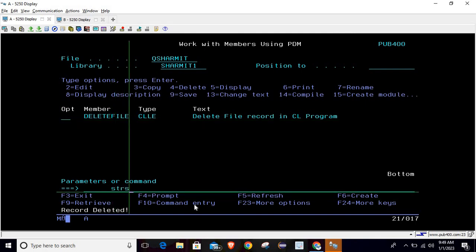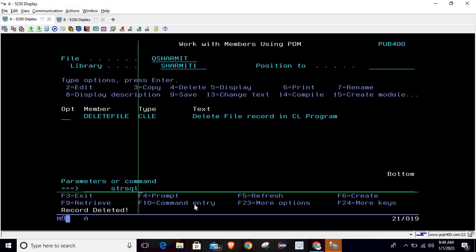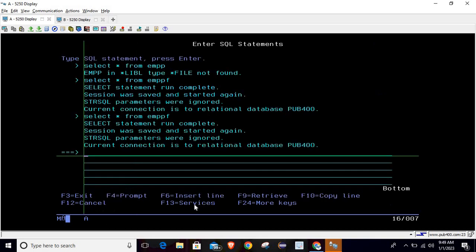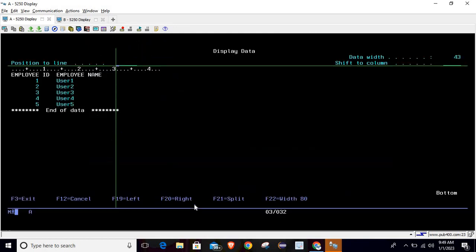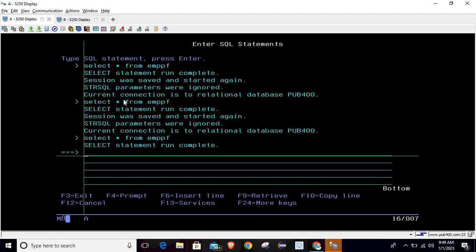Let's confirm. For that I'm going to hit the command STRSQL, and inside that I will hit the query SELECT * FROM EMPPF. Here you can see that record number six is deleted now.